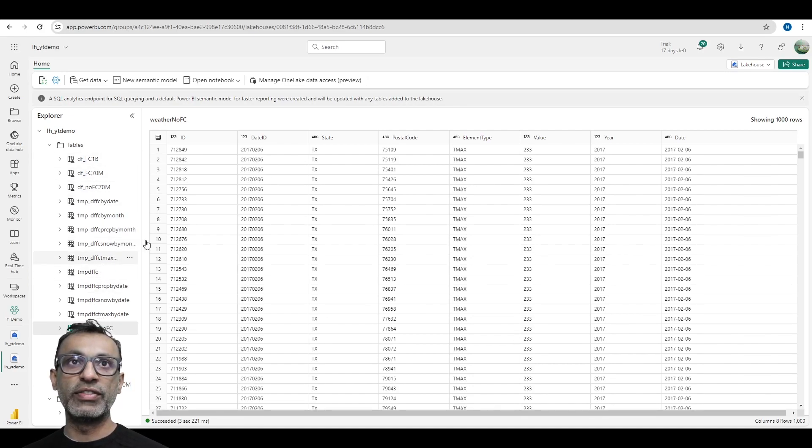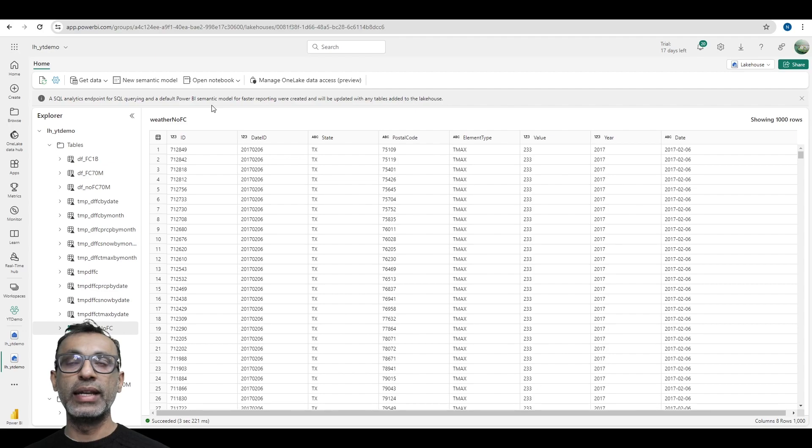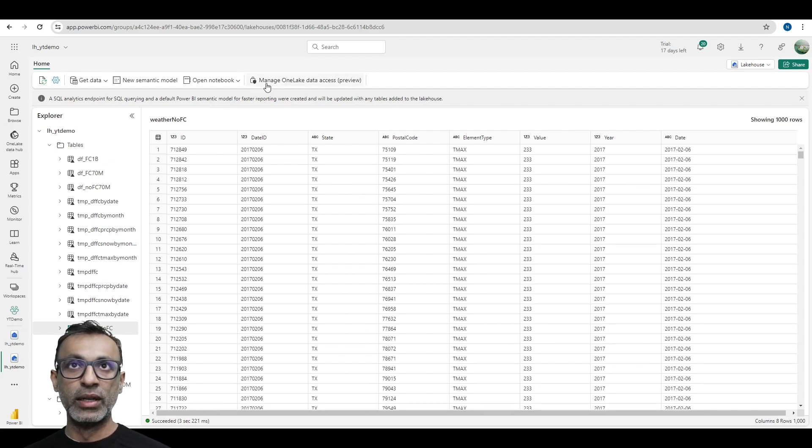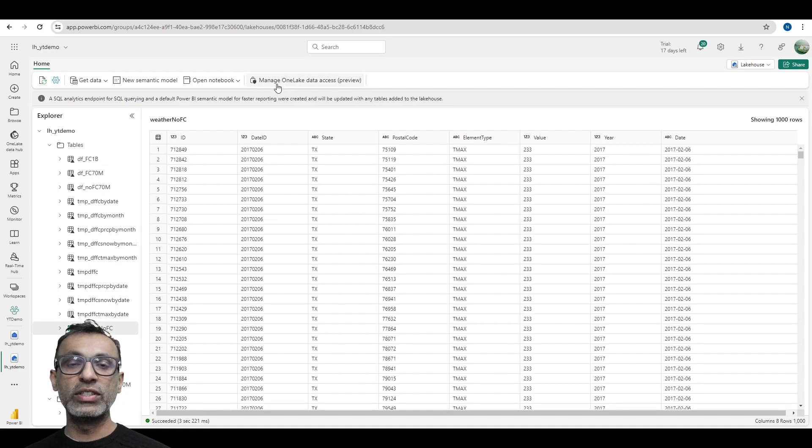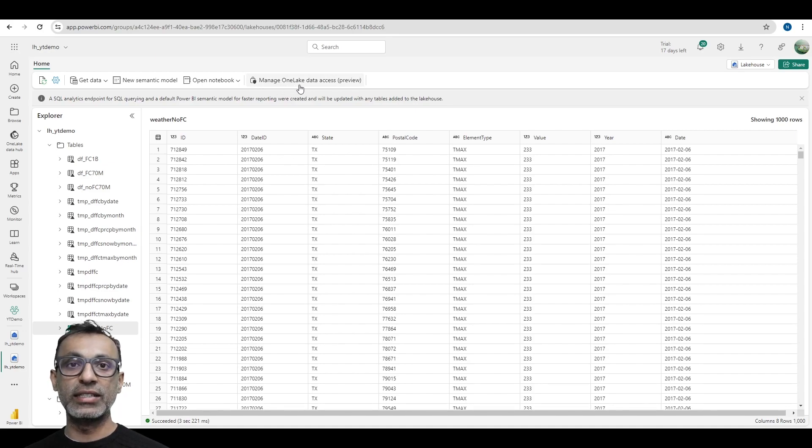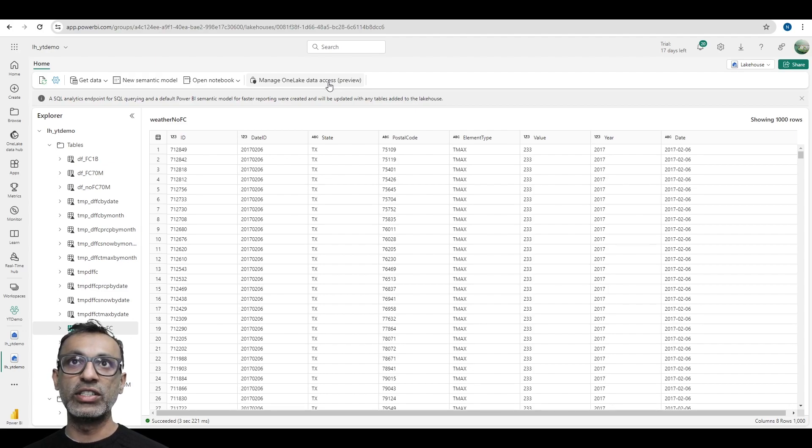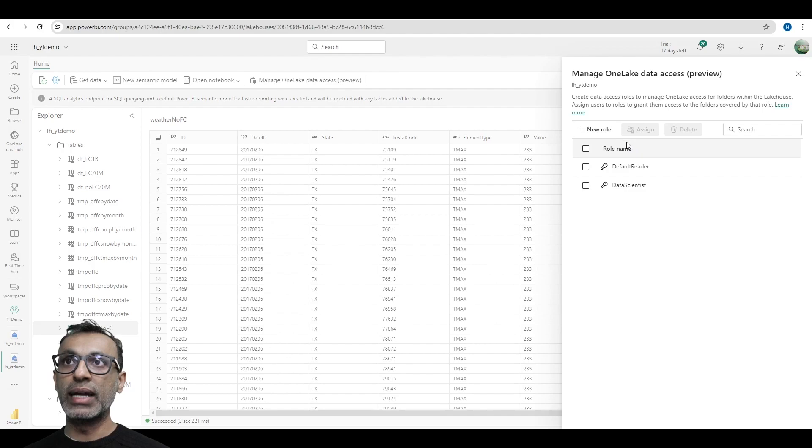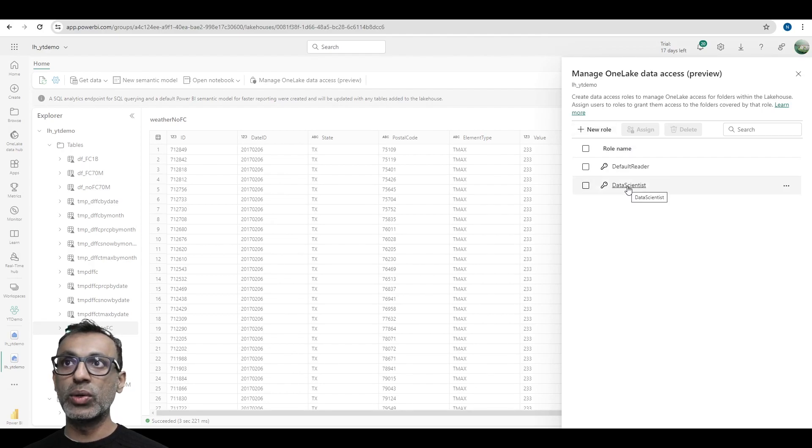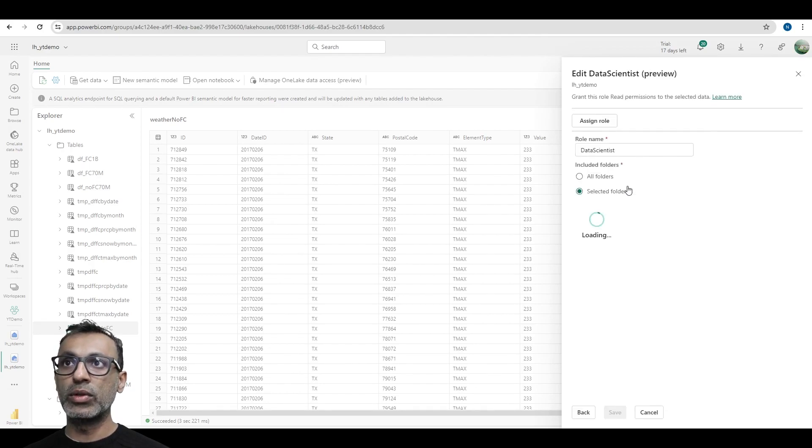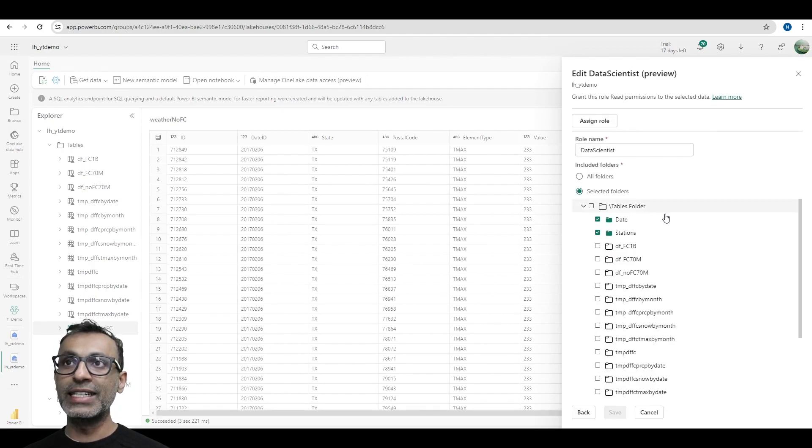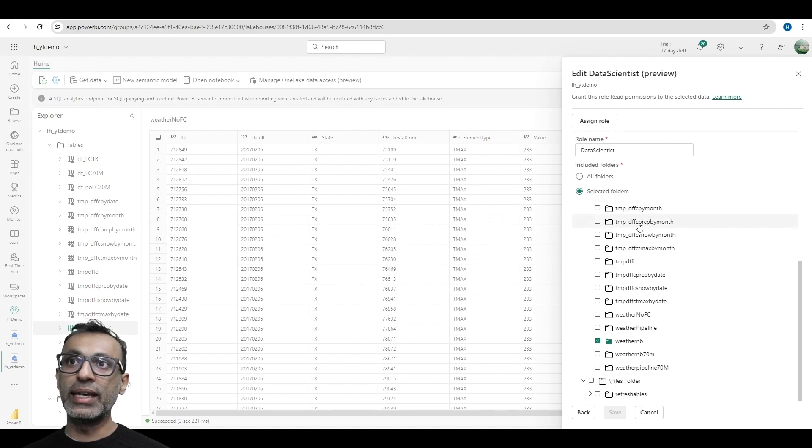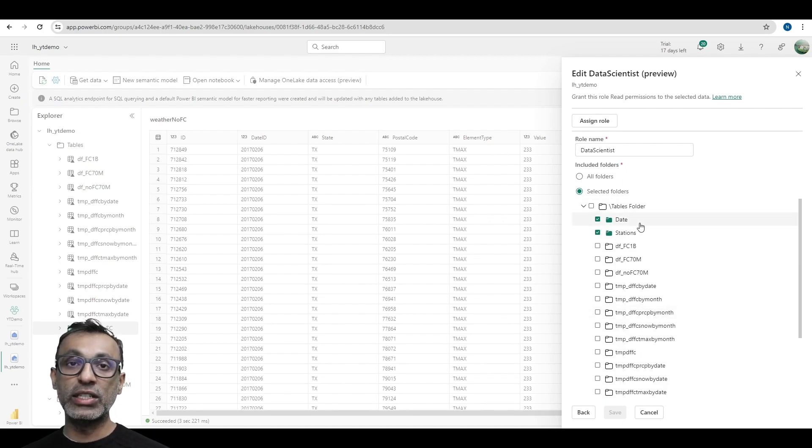I need to give access to only a subset of this data to my data scientist. So, on top, we have this new feature, Manage OneLake Data Access. Of course, like I mentioned, this feature is in preview, but once I click on it, I'll be able to create a new role. I created a new role called data scientist and then gave access to those tables that is required for the data scientist.